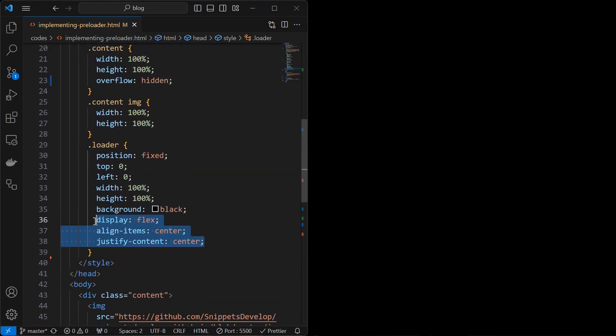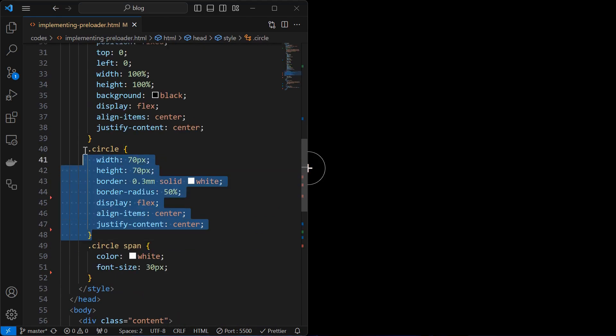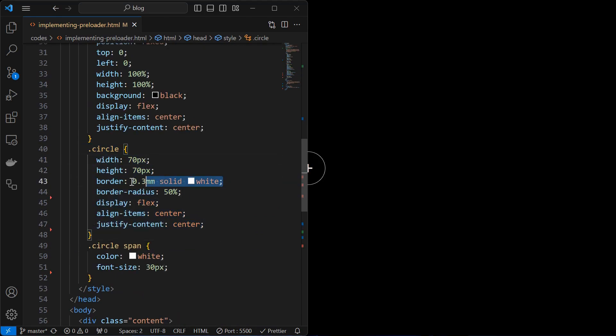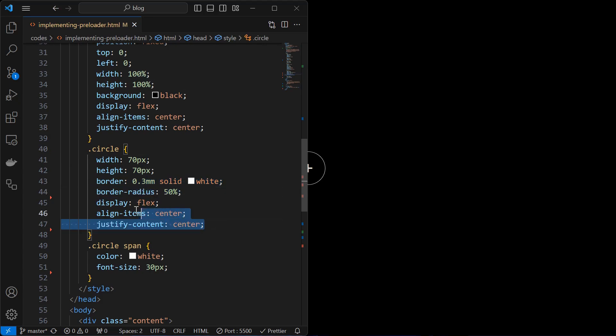Align the preloader as per the requirement. I created a circular preloader of width and height 70 pixels and border white, inside which I have placed a plus icon of color white and font size 30 pixels.